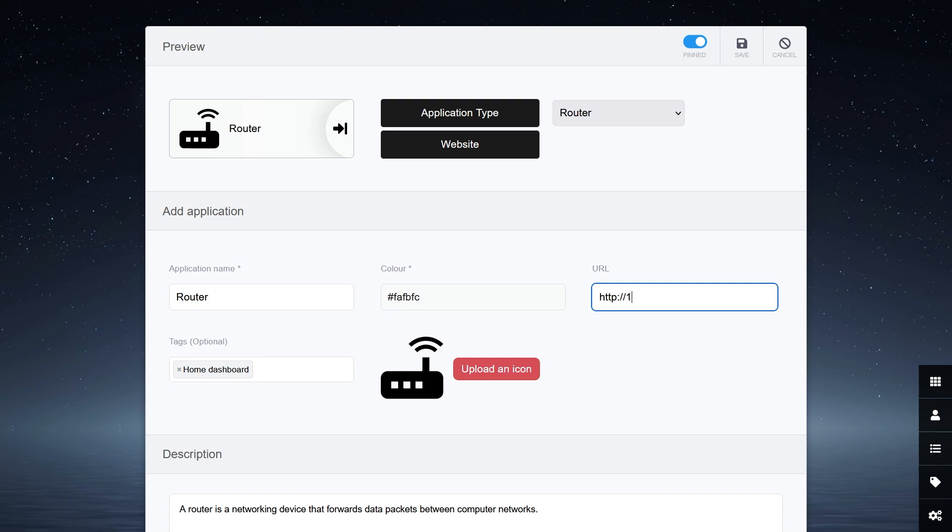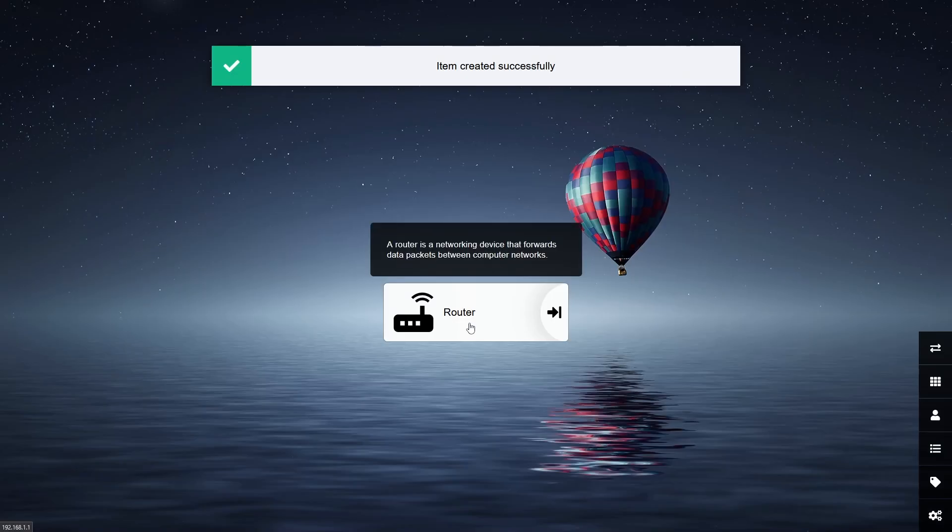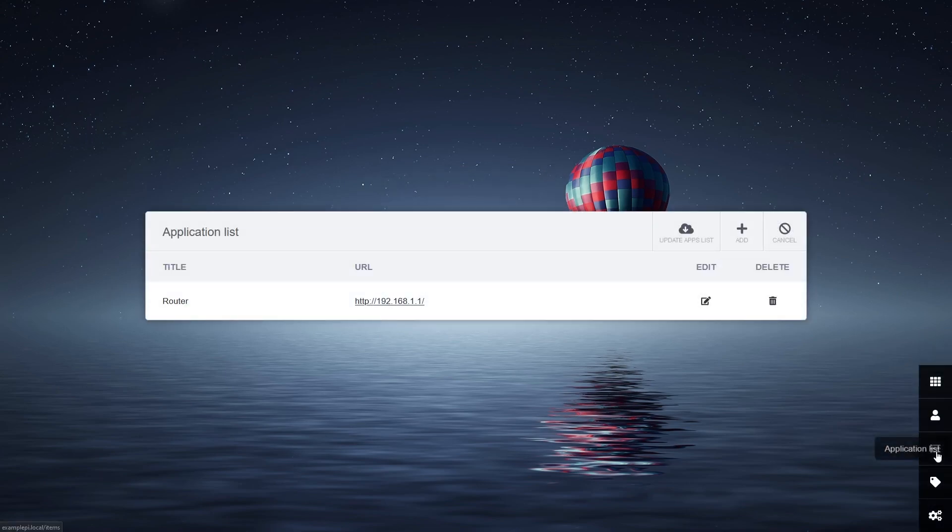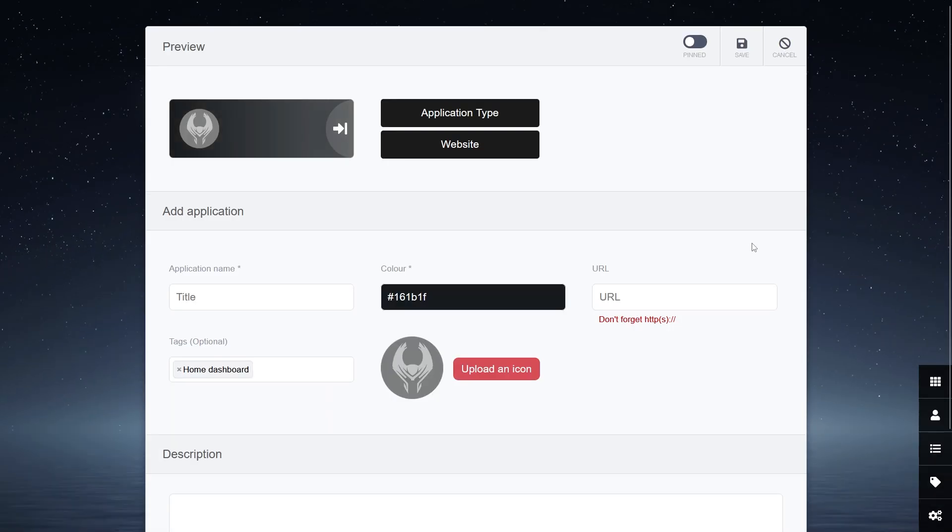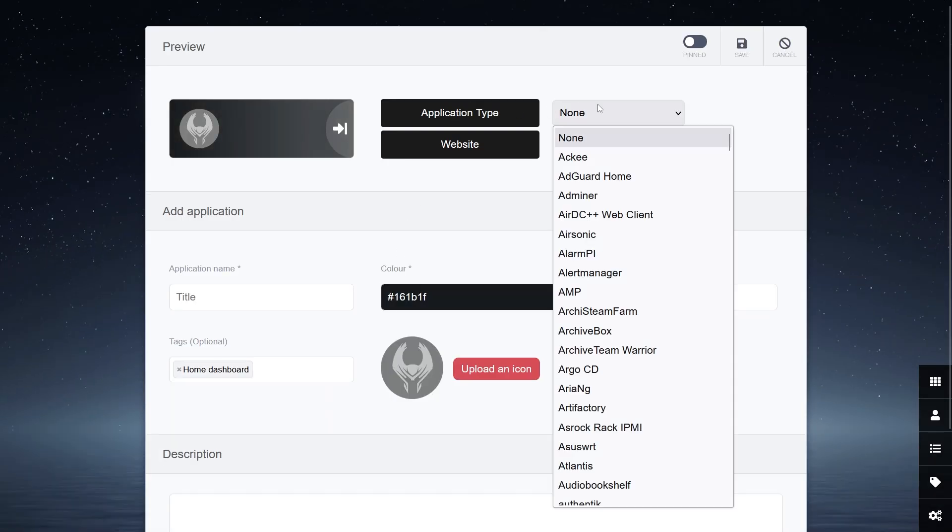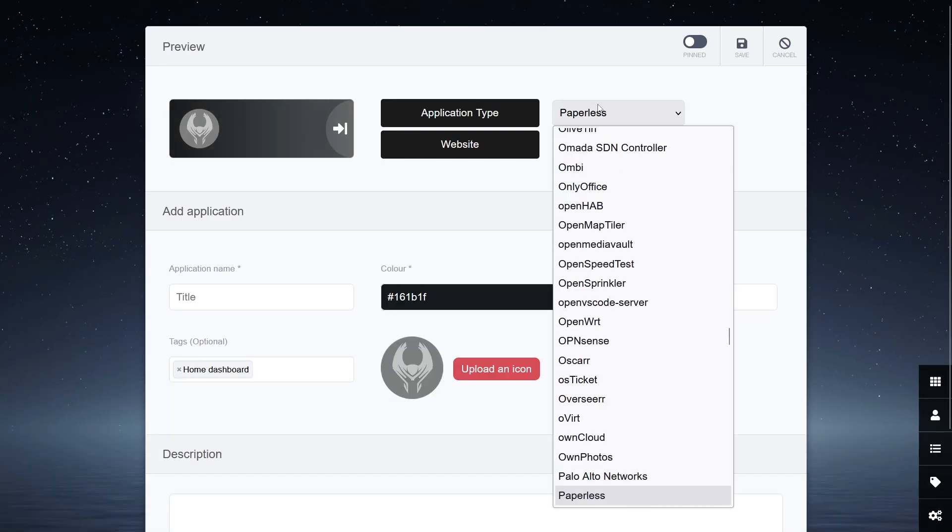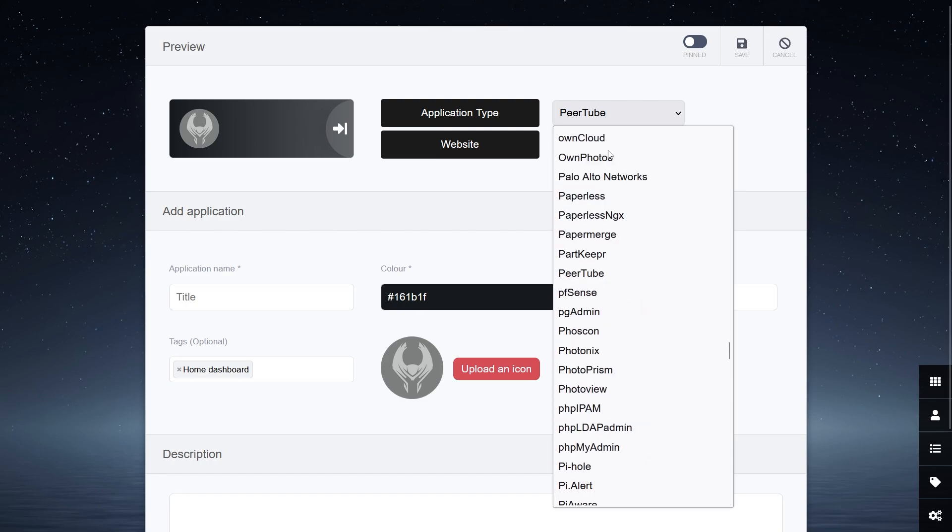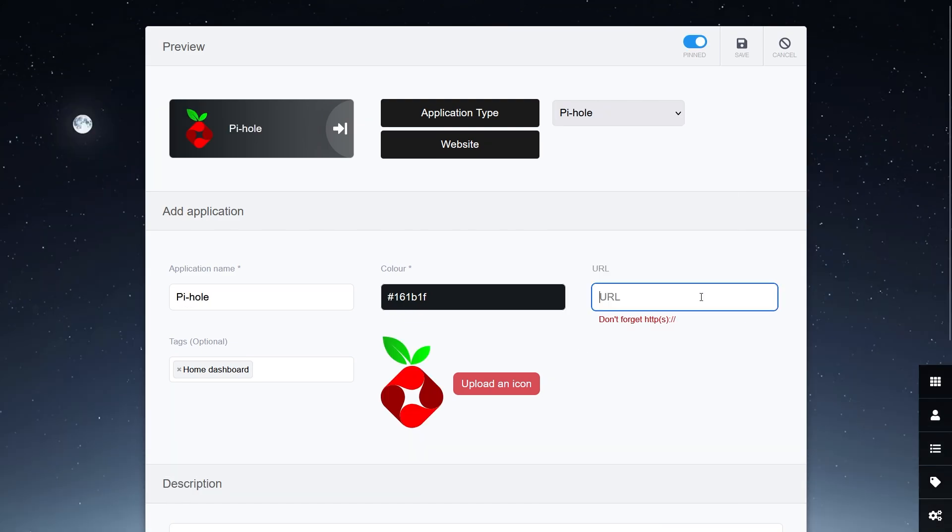Then hit save and I have a working shortcut from your dashboard. If you want to add another, navigate to the application list in the bottom right hand corner and select add and I am going to add Pi-hole.